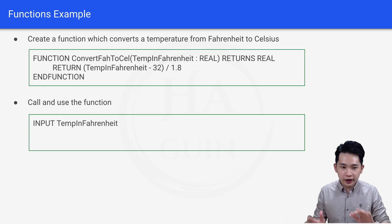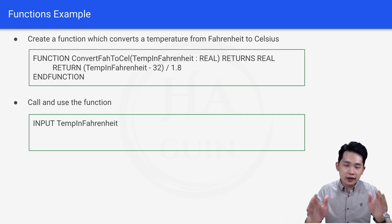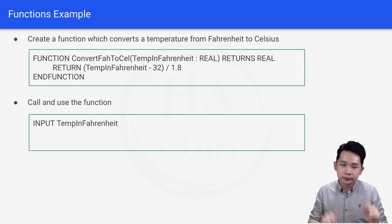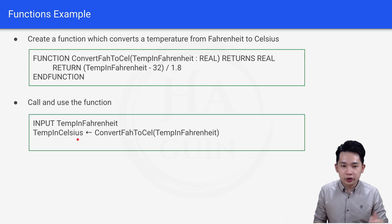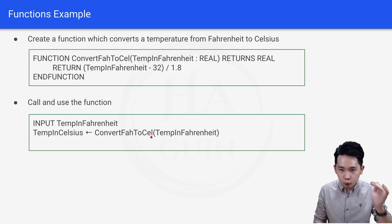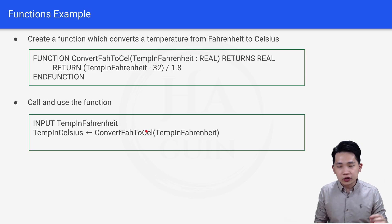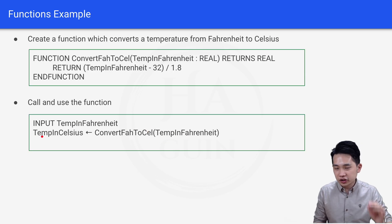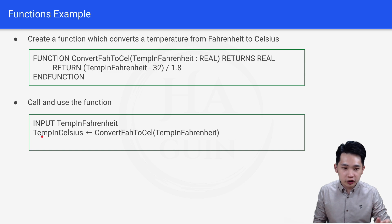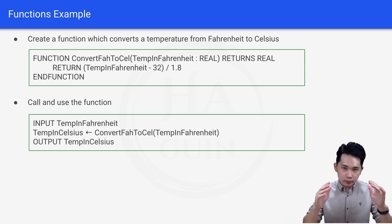Now let's look at how to call and use the function. First, INPUT tempInFahrenheit — the user types in a Fahrenheit value which is stored in that variable. Then tempInCelsius ← convertFarToCell(tempInFahrenheit) — we pass the input variable into the function and the output is stored in tempInCelsius. Finally, OUTPUT tempInCelsius. This is how you create a basic function, then call and use it.